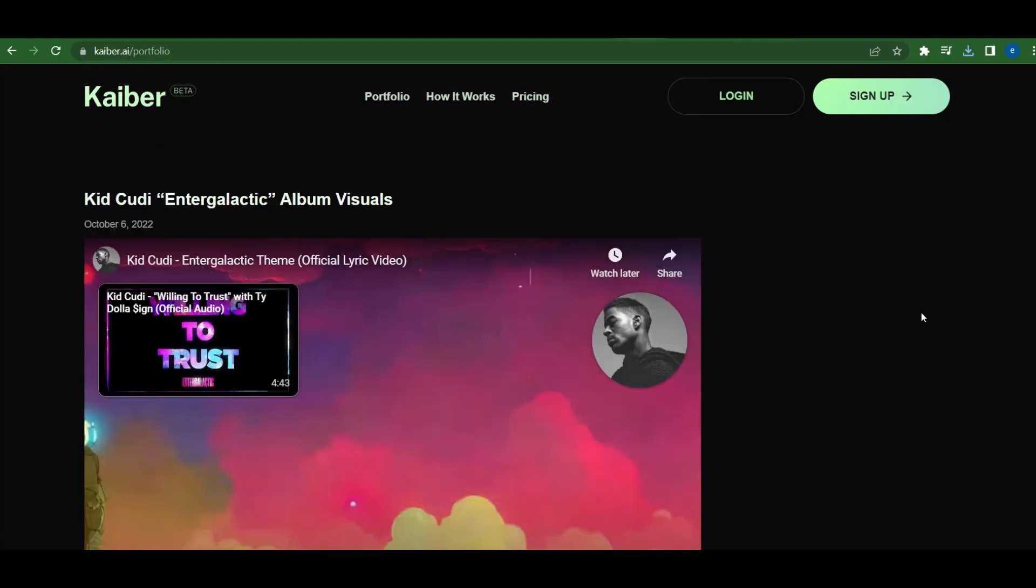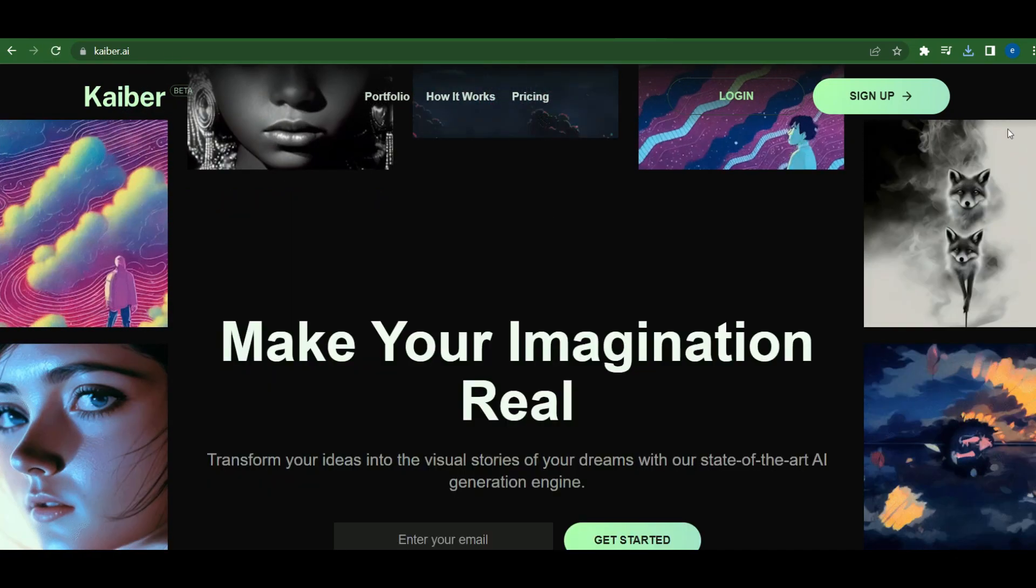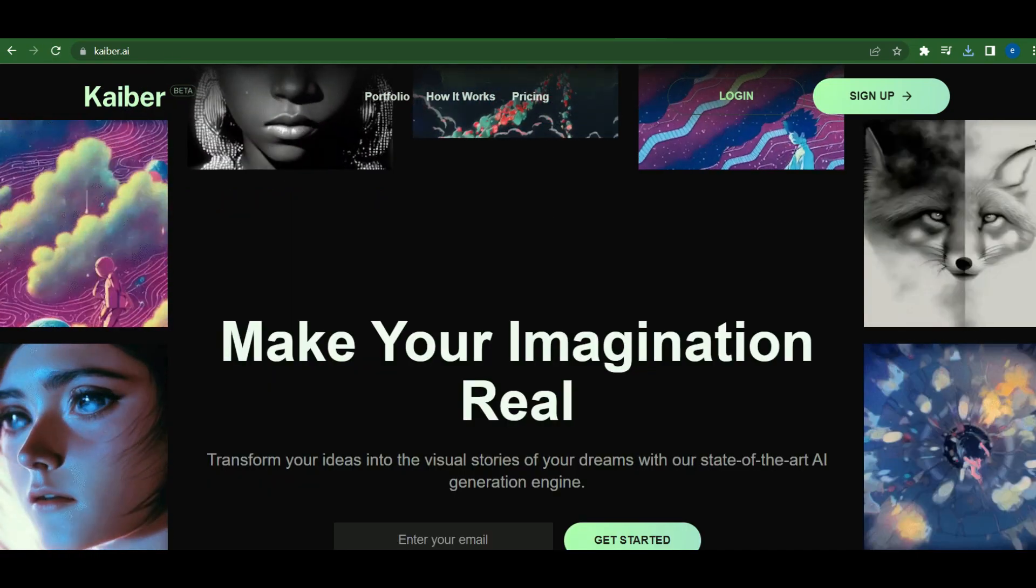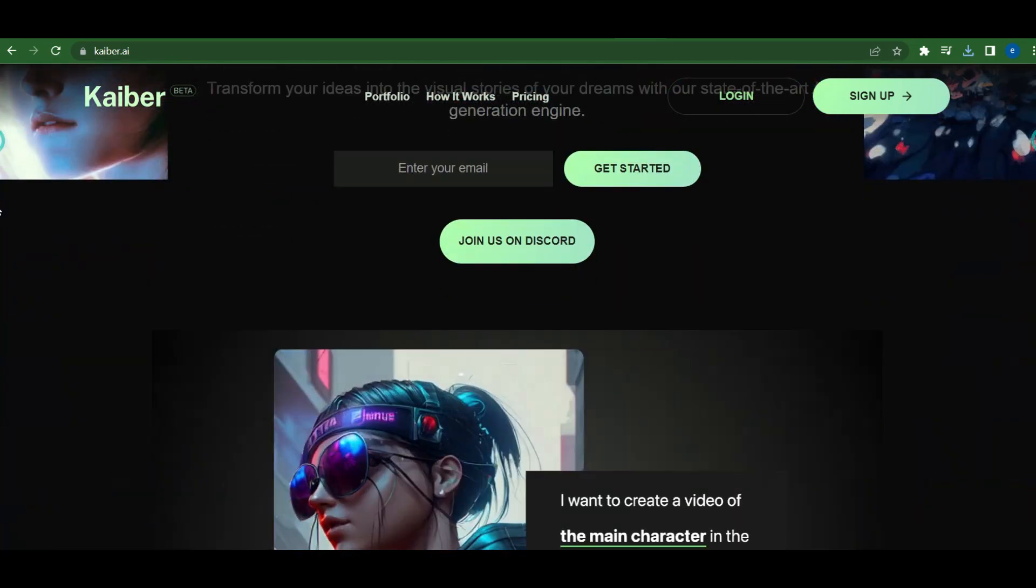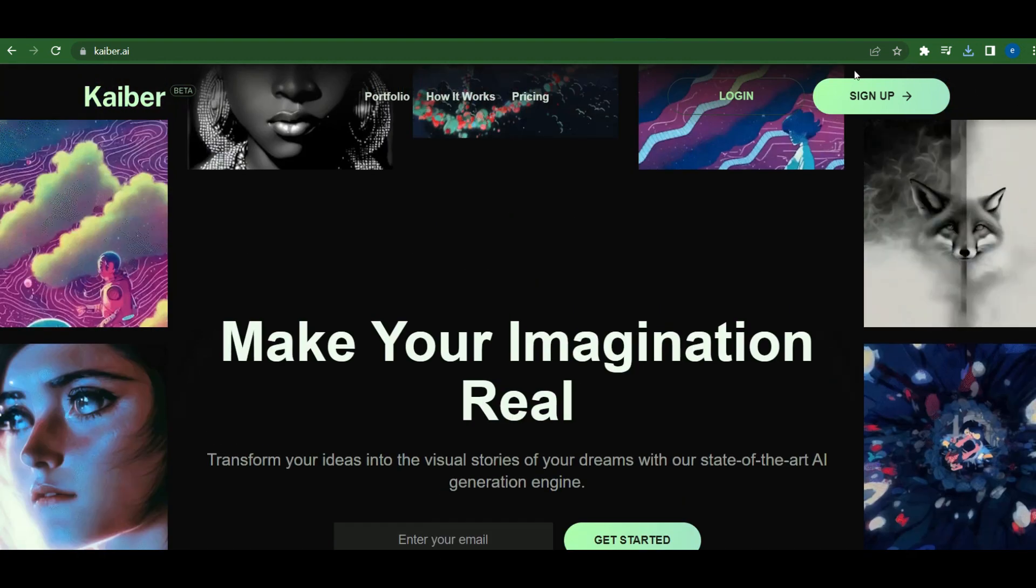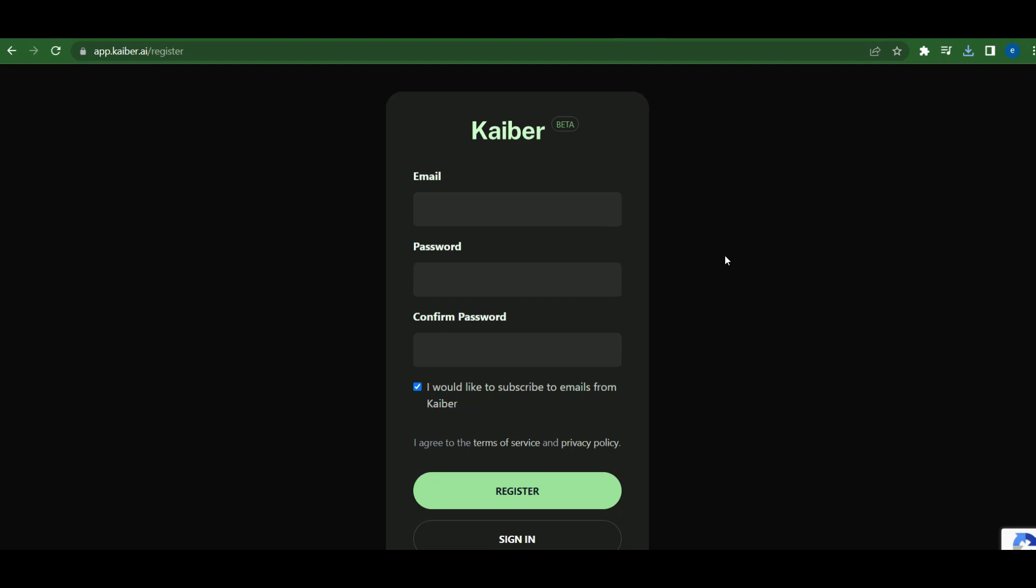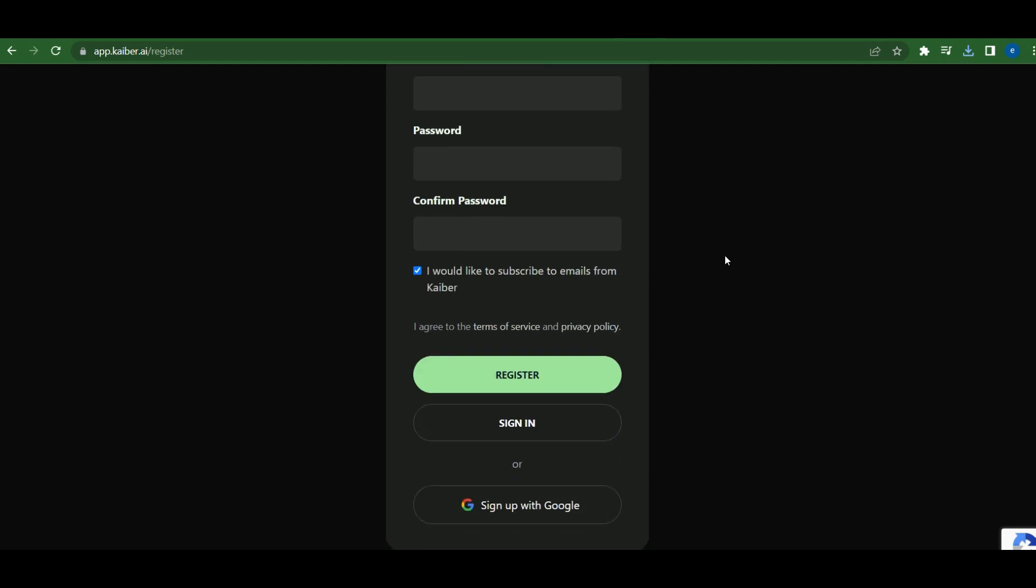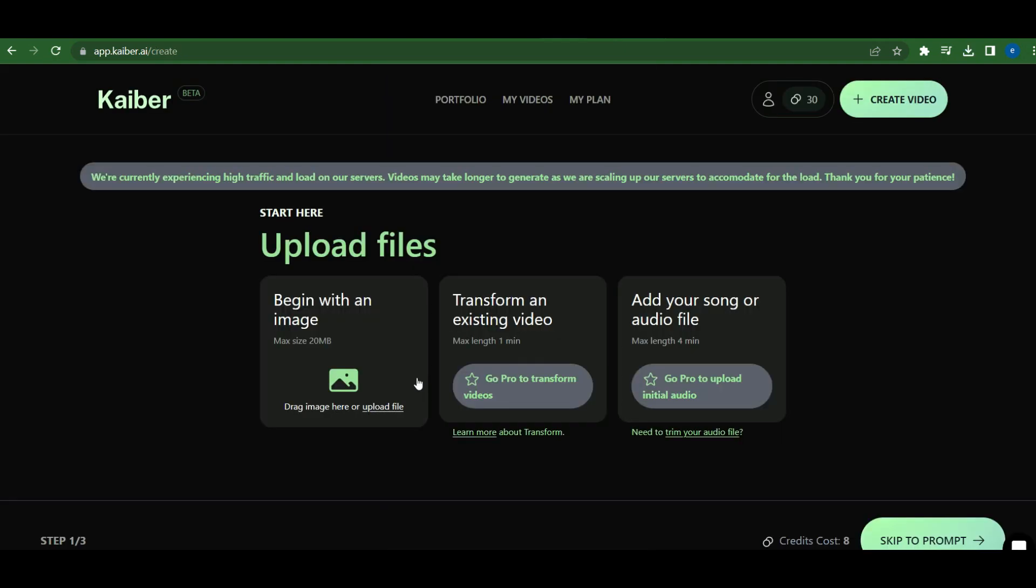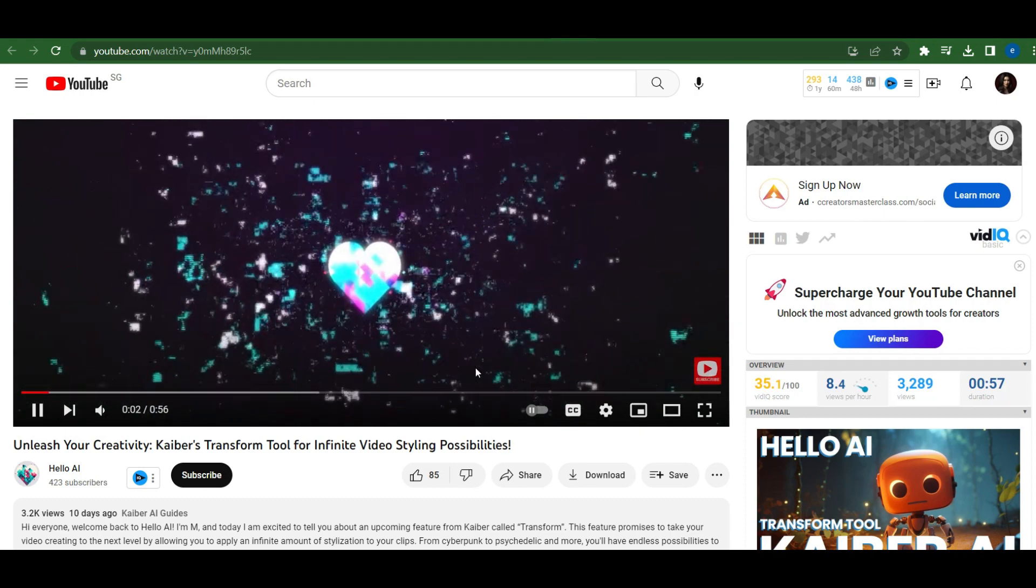Let's get over to kyber.ai. Kyber is a fantastic platform that allows you to generate AI animation videos. To get started, sign up for a free account. With the free account, you'll receive 30 credits, but you won't have access to the Transform an Existing Video and upload your own audio feature. Let's take a quick look at what Transform a video feature does.